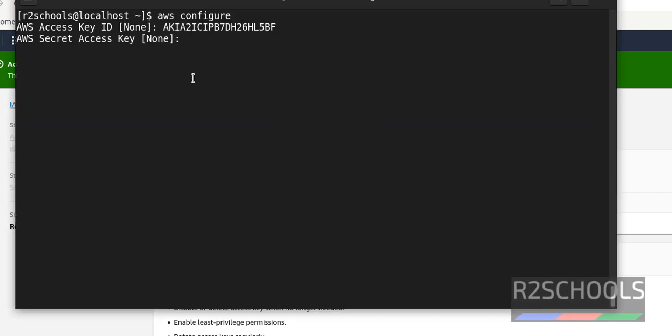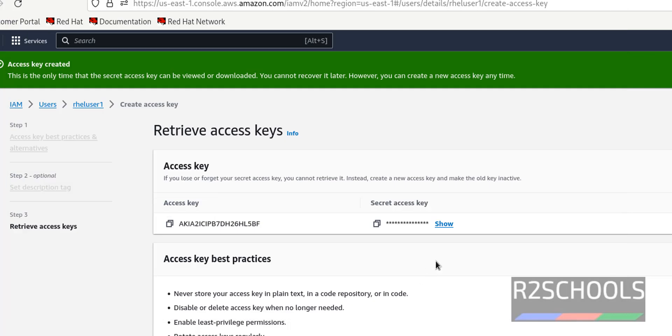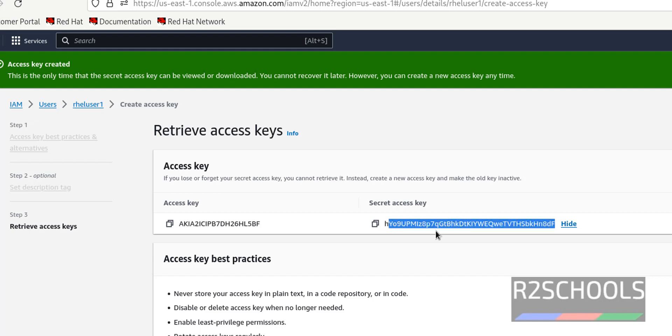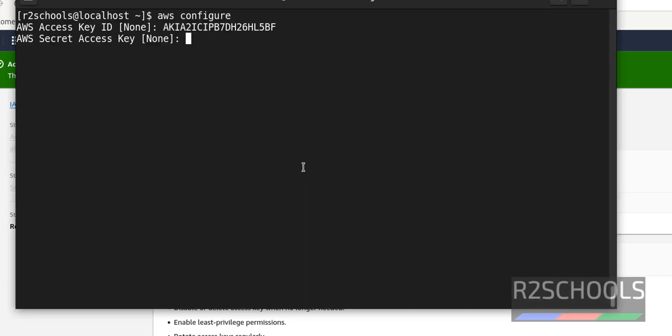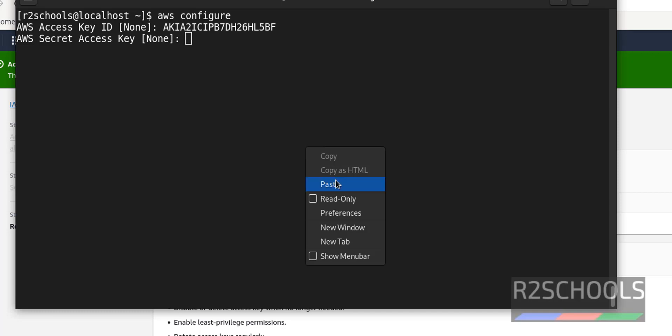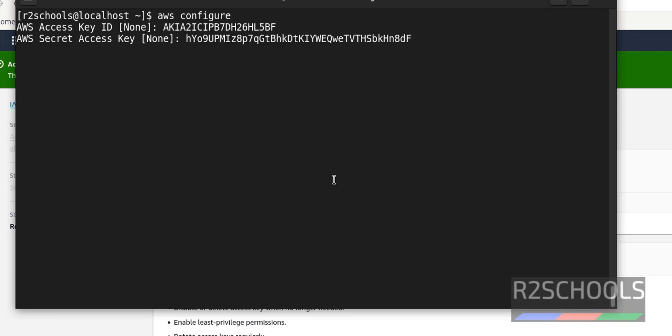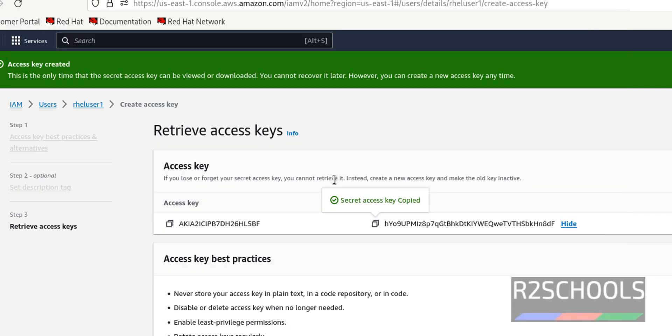Then we have to provide the secret access key. It is disabled. Just click on this copy button or show and select the string. It is better to click on this copy button. Paste here. Enter.